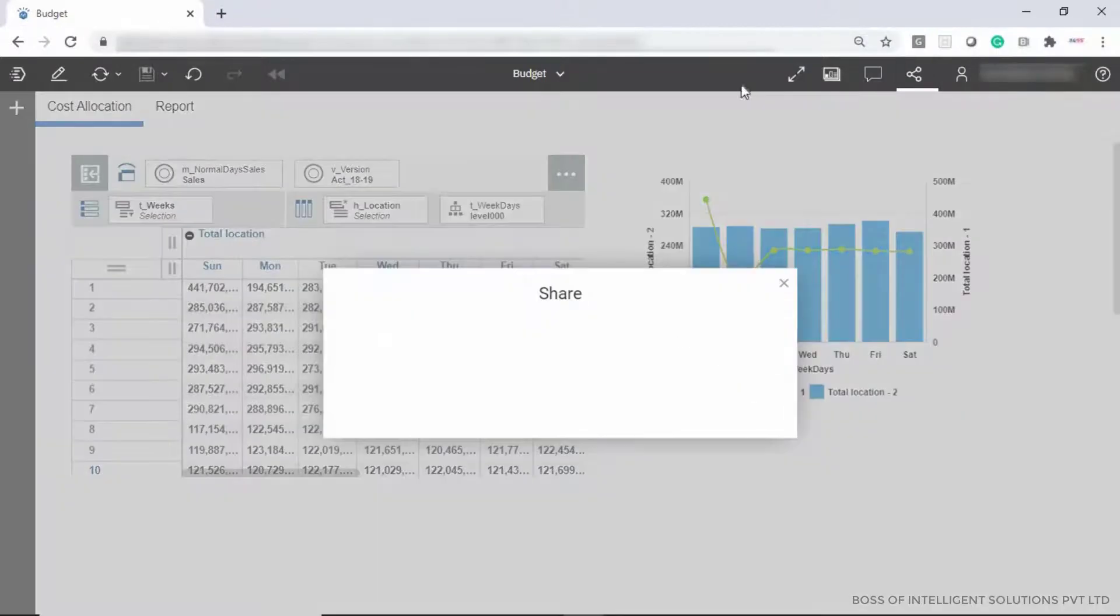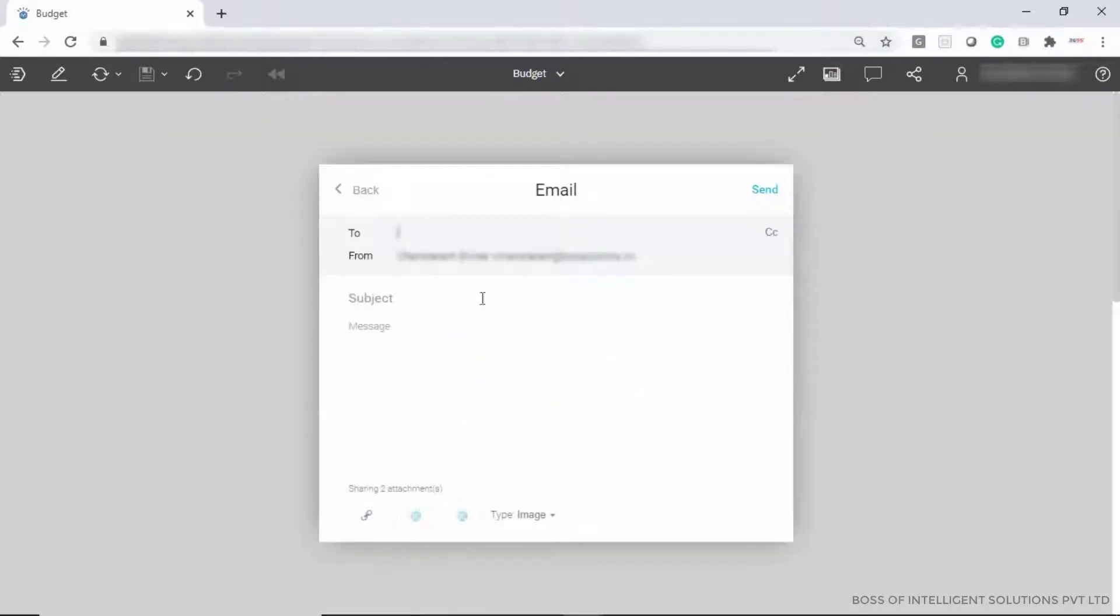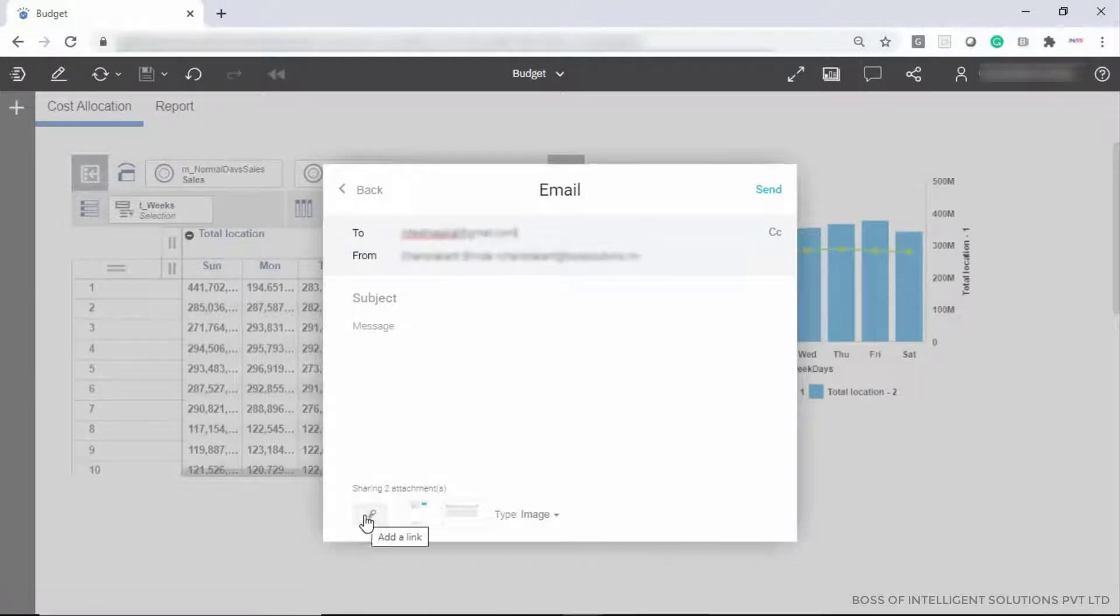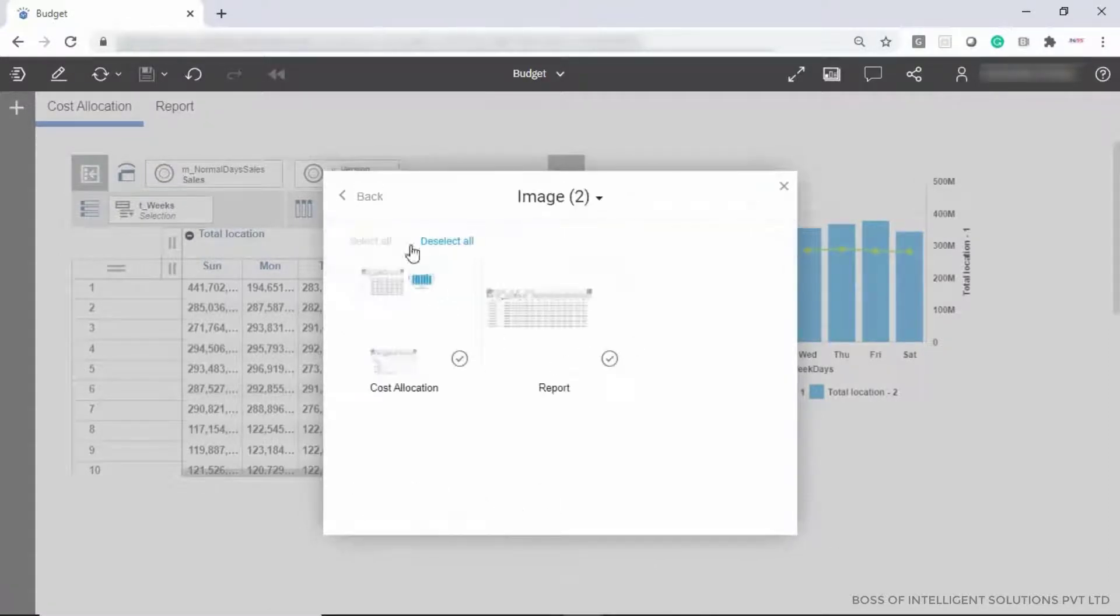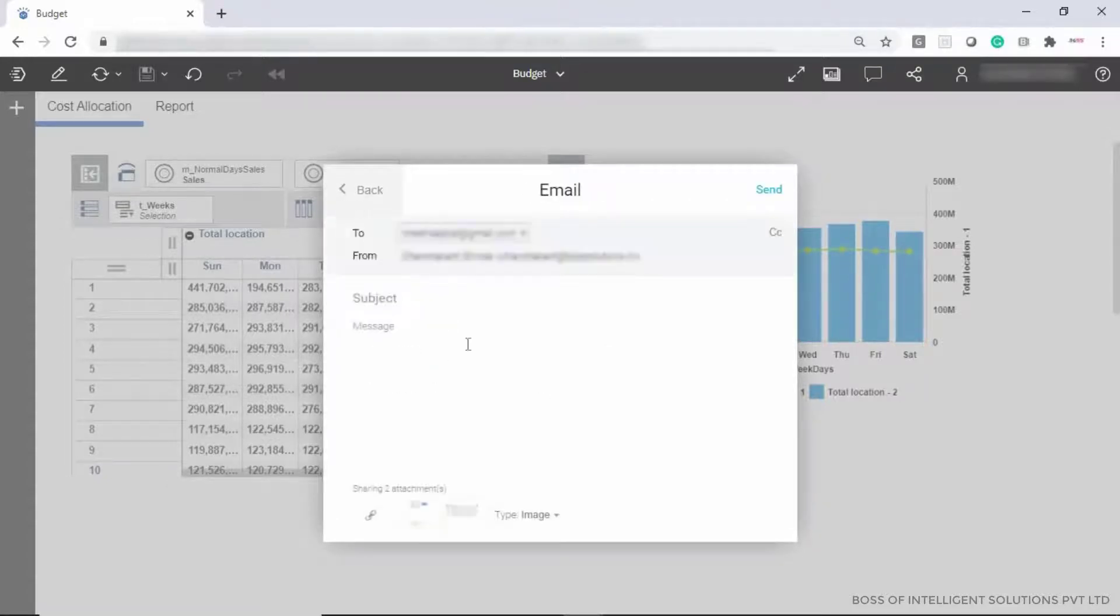To share data, click the share symbol. You will see three sharing options. First is the email option. If you choose email, fill in the sender's email details. At the bottom, you'll see attachment options where you can choose to share a link or attachment.